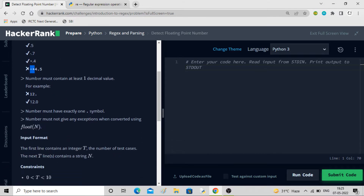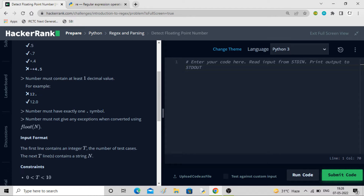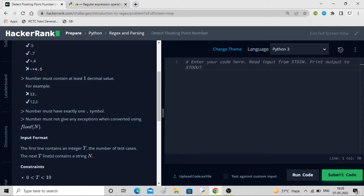The second condition is the number must contain at least one decimal value. Here you can see this one is not having any decimal value — after the dot there should be some value like one, two, three, but there is nothing. Whereas in this one you have dot-zero, so the second case has at least one decimal value after the dot.